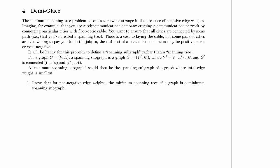But some pairs of cities are also willing to pay you to do the job so that the net cost of a particular connection can be positive, or can be zero if they pay you just as much as it costs to lay the cable, or it could even be negative if they're willing to pay you more than the cost it takes to lay the cable so you make a profit on connecting those cities.